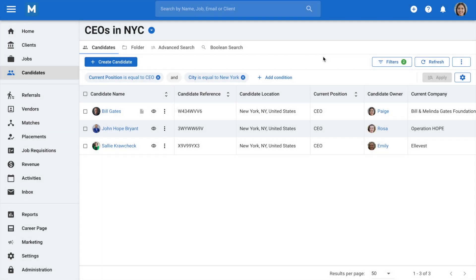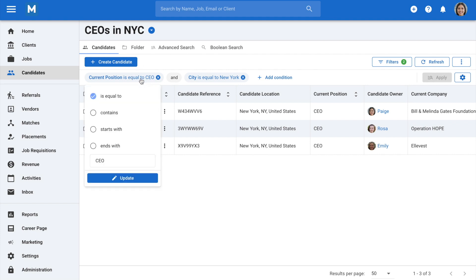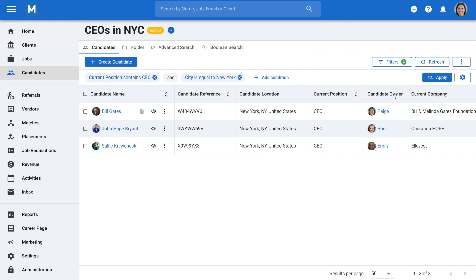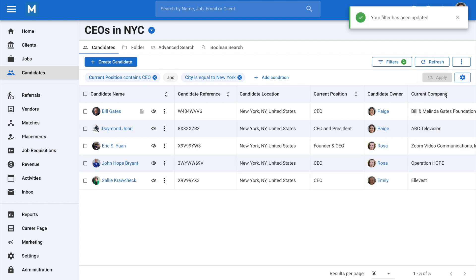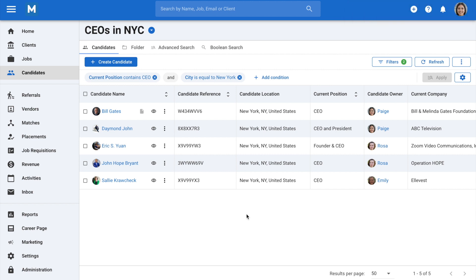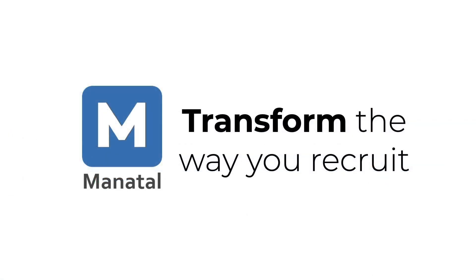Finally, you can easily update filters on the go. To do so, open a filter on the page, make some changes to the conditions, and click on Update Filter. And that concludes this video guide about using and managing filters in Manitol. Be sure to check out our other explainer videos to leverage all the platform's features.